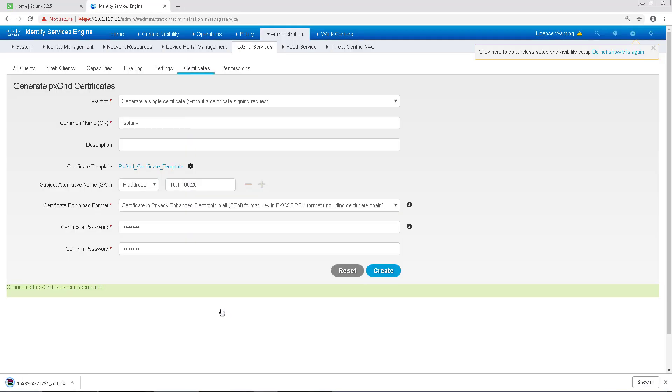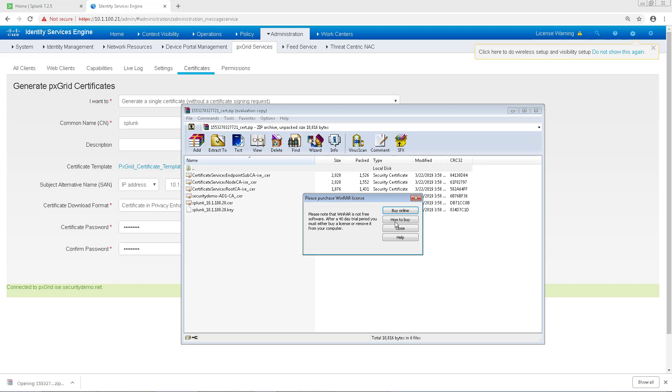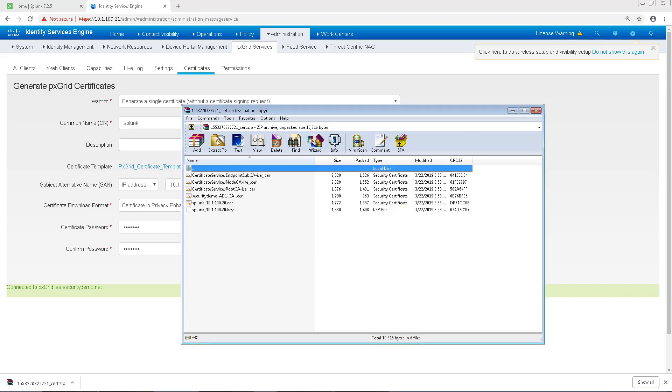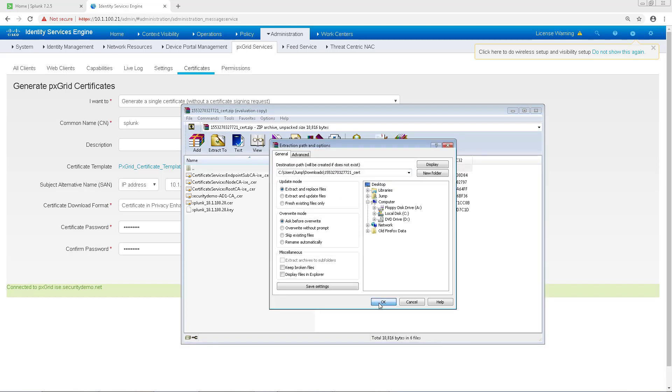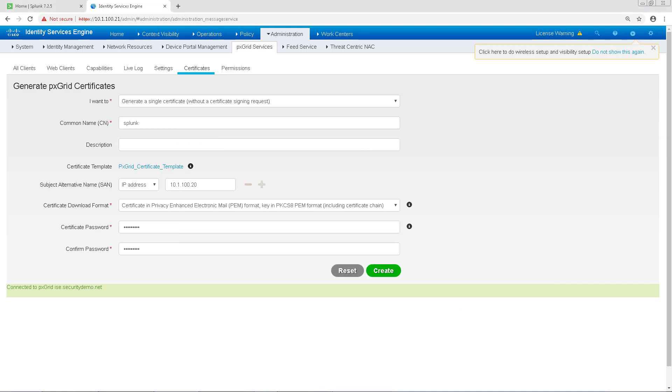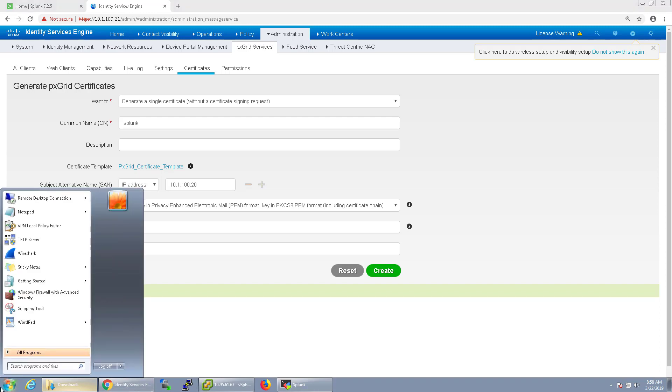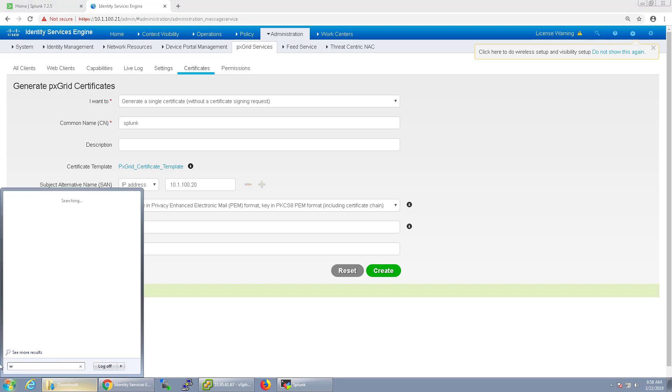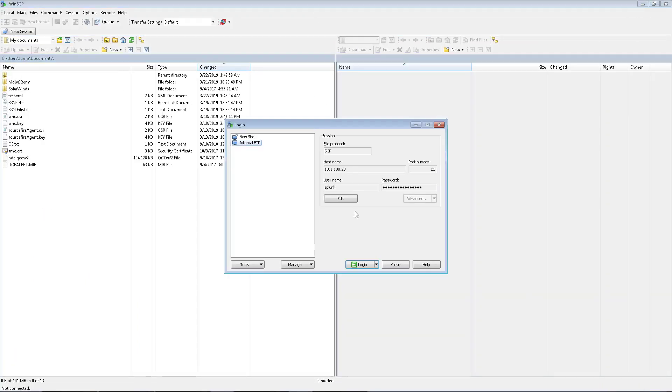It'll download as a zip file. I'm going to go ahead and unzip it next. The next thing I'm going to want to do is move these files over to my Splunk Ubuntu server. I'm a big fan of WinSCP, so I'm going to go ahead and just use that.